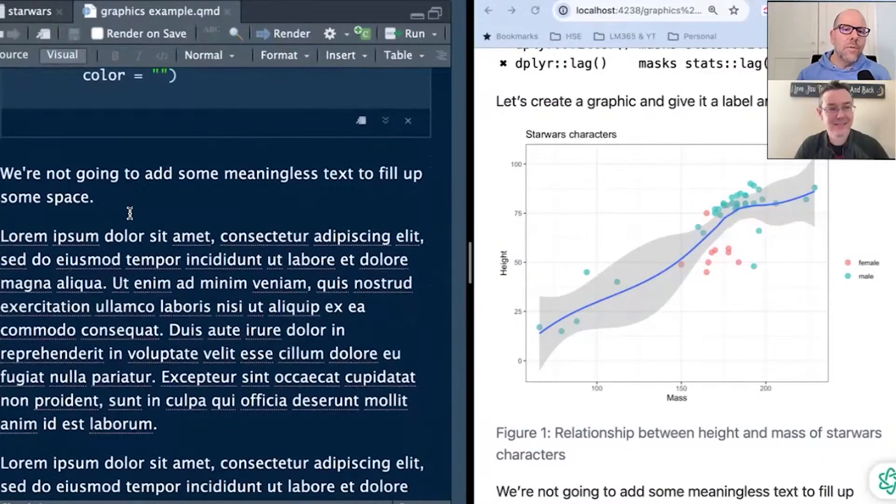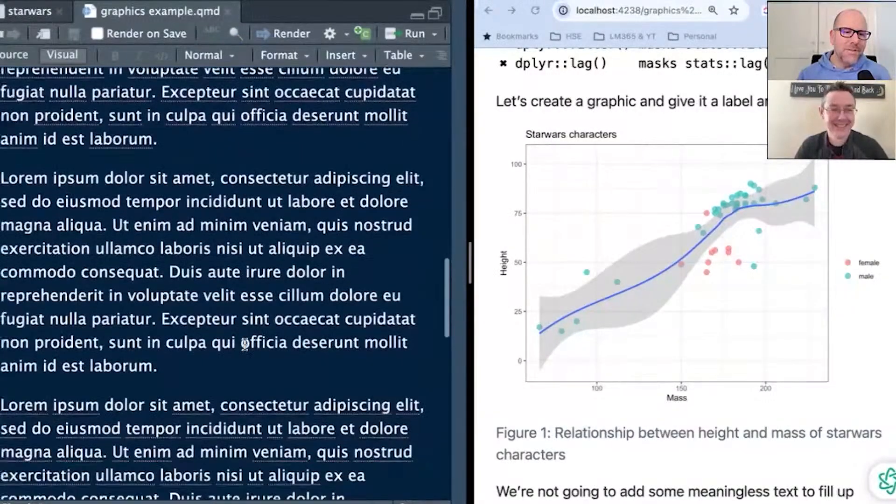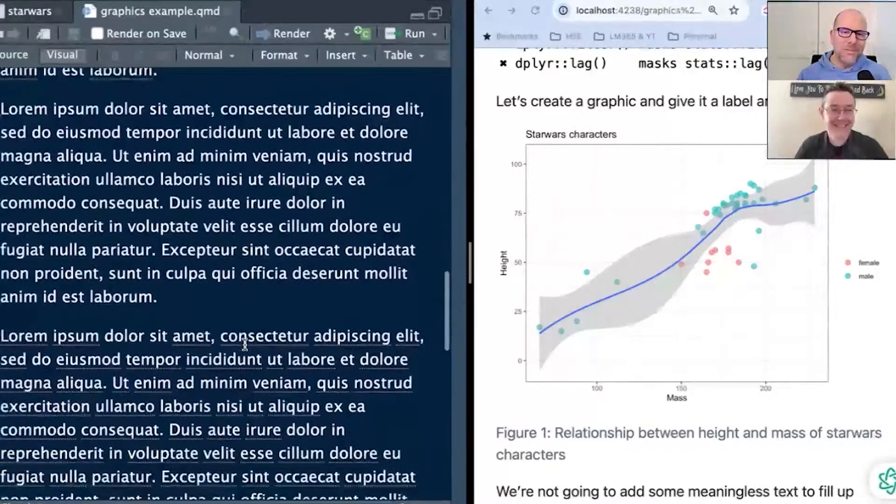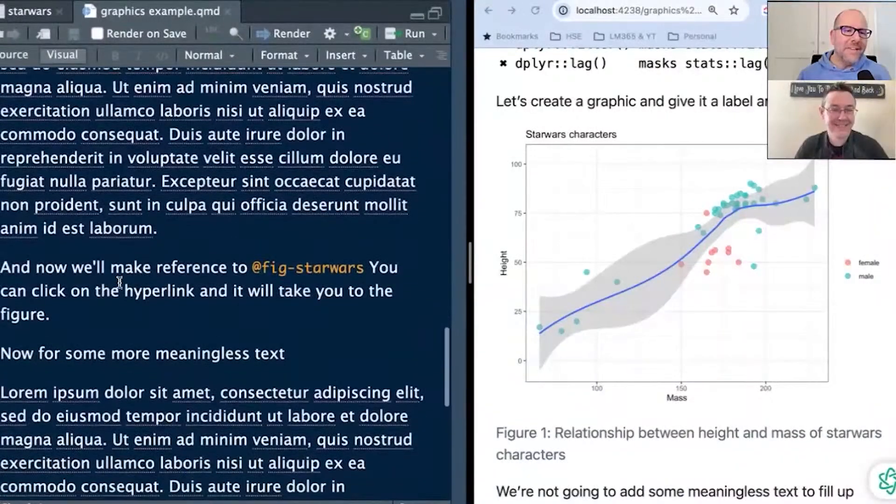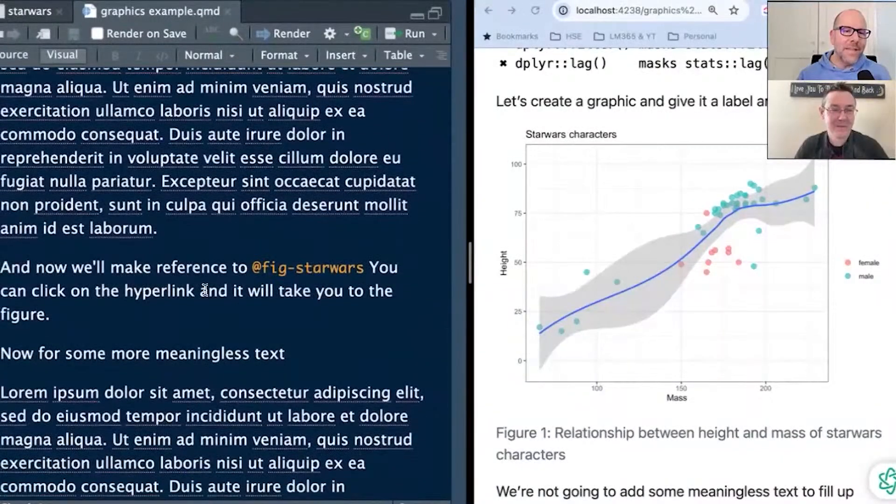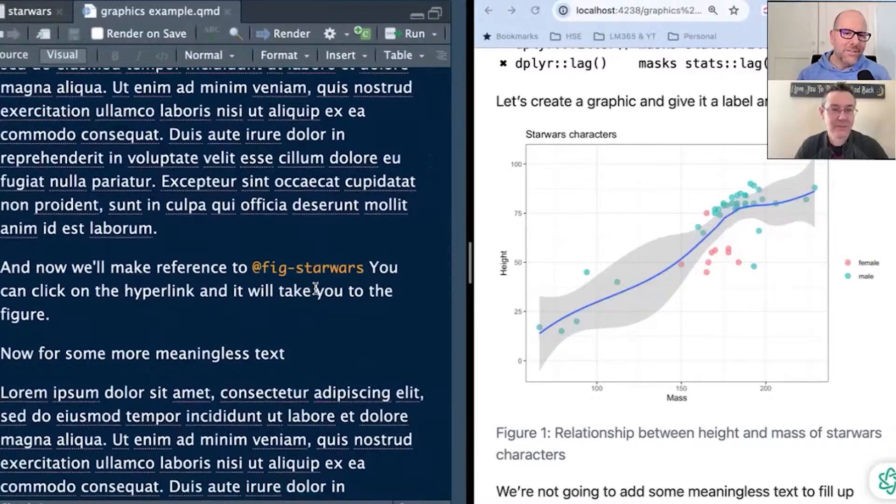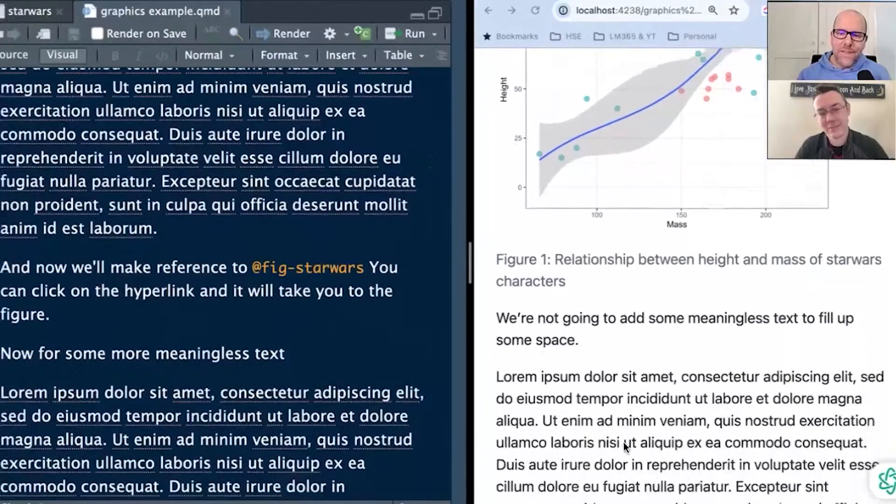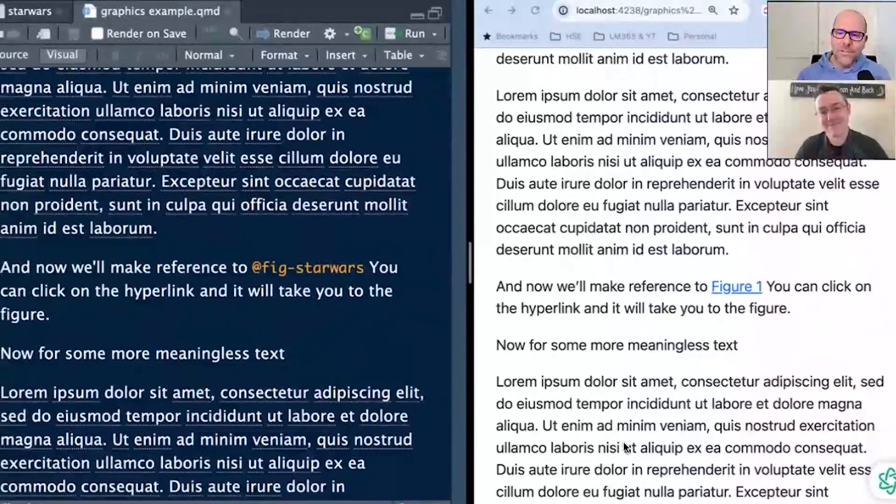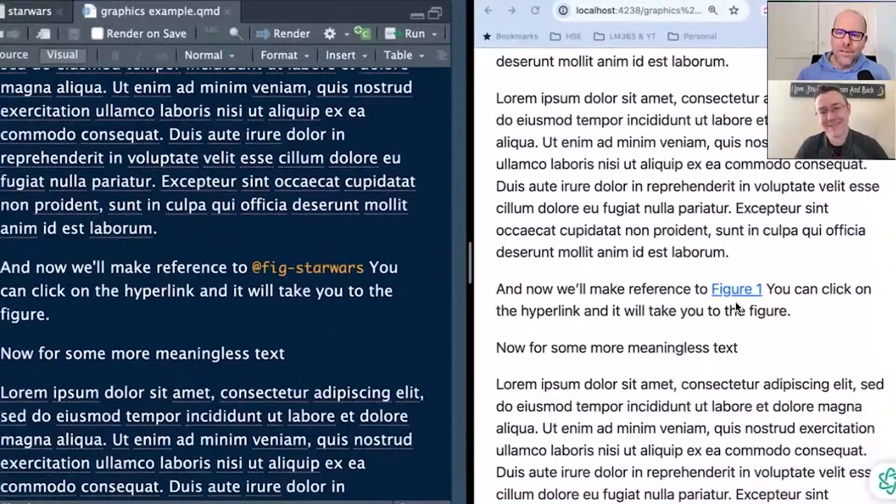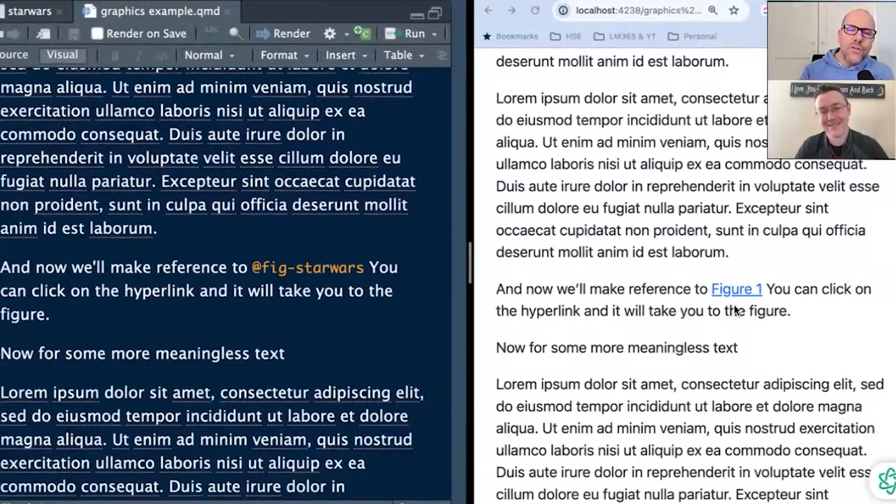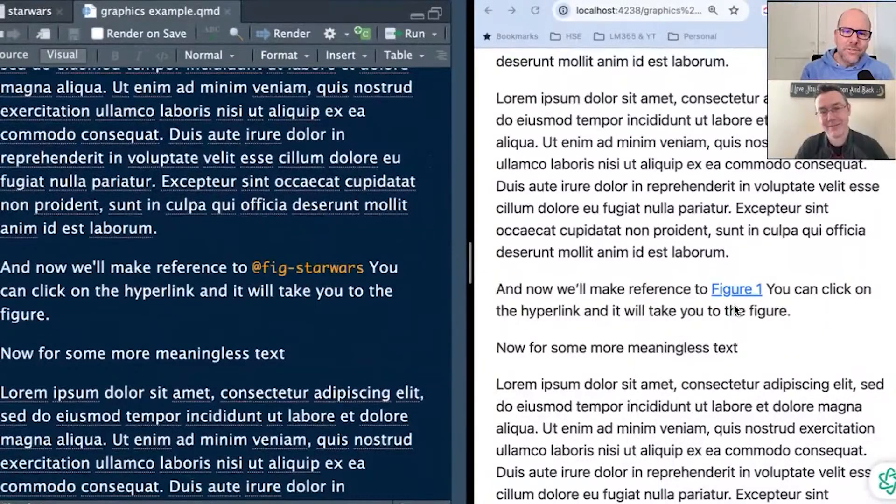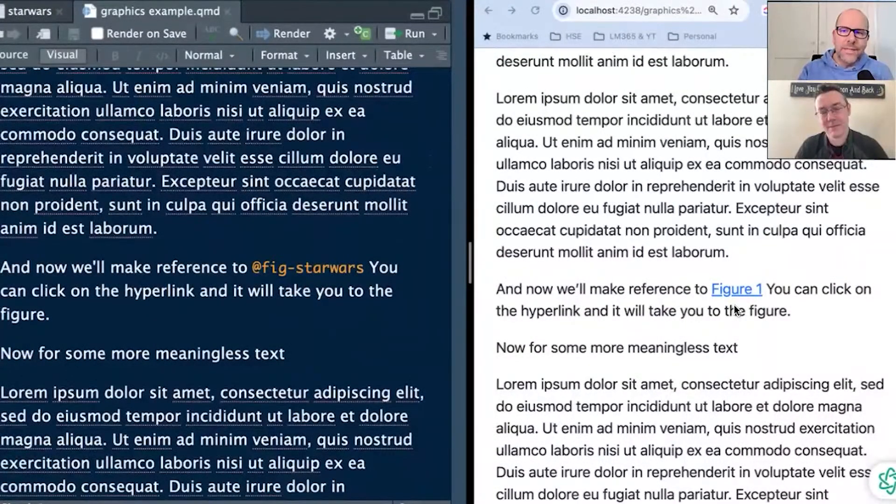Okay, so here's the graphic that we're going to create. Again, we've said echo equals false, message equals false. Now I've got label equals fig-starwars. I'm just going to call this figure Star Wars, but the label is important because later on in our document, we're going to be able to refer to the same figure and have an HTML link that'll take us back to that figure anywhere in the document. So that's a really nice little feature, and then fig.cap, this is just a caption that you're going to put at the bottom of the figure.